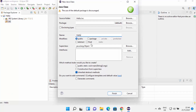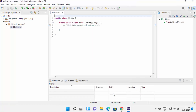Name your class 'Hello'. The modifier will be public — leave as default. Under 'Which method stubs would you like to create?', select 'public static void main'. This will create the main method for Java. Click Finish and you'll see the class is created with the public static void main method.